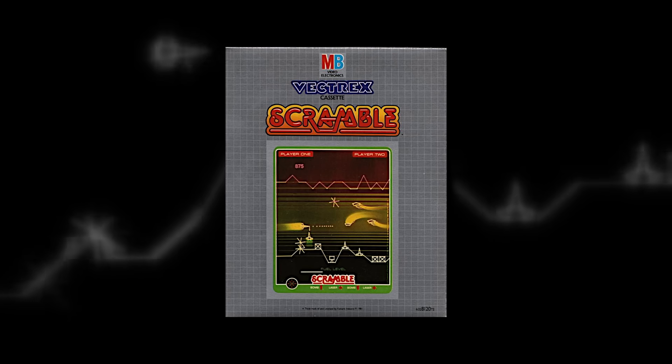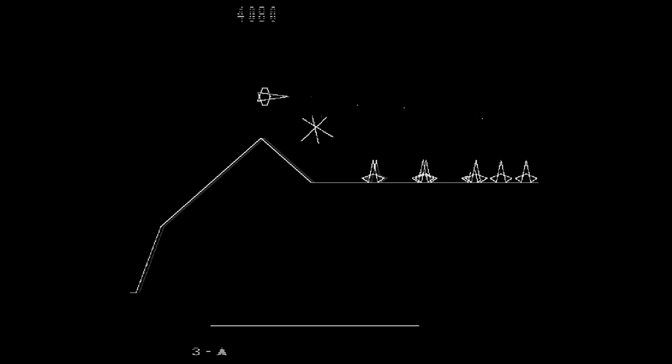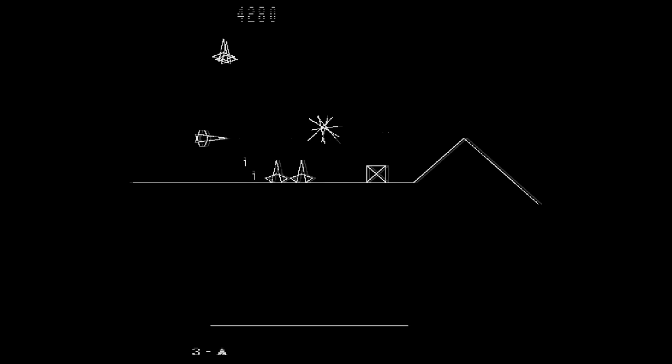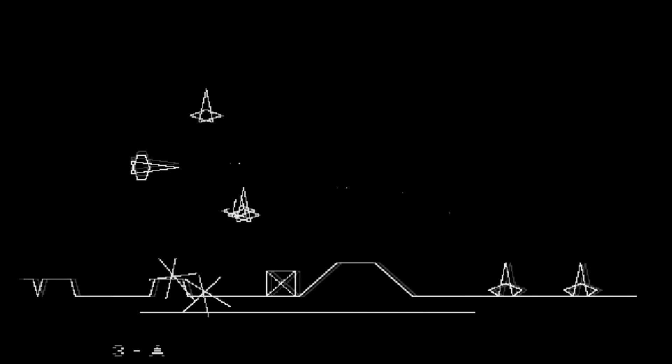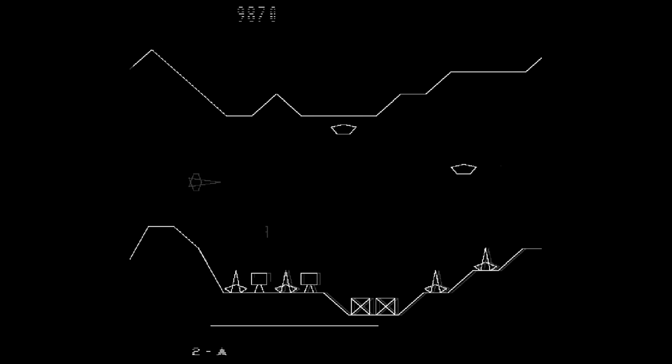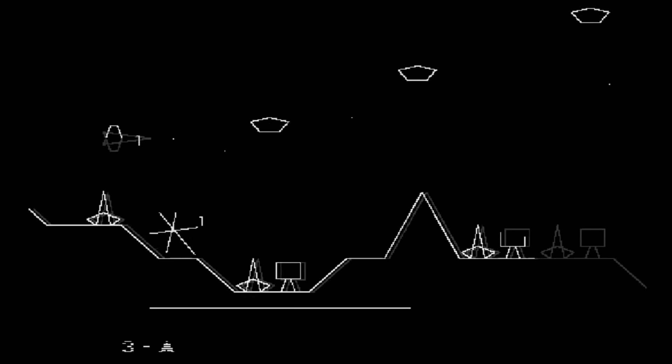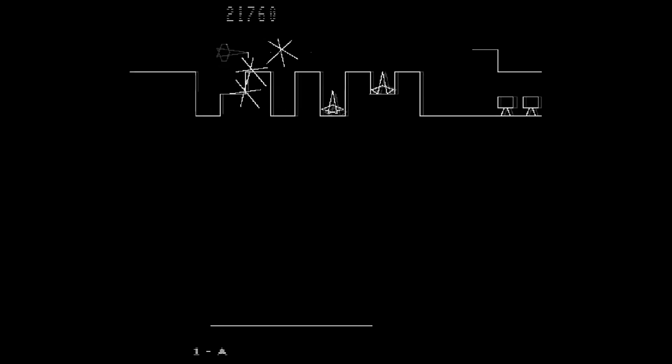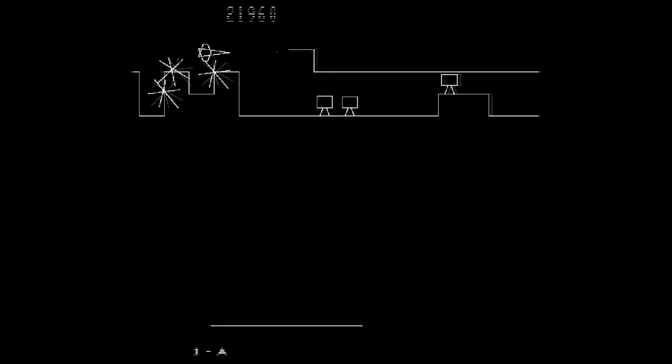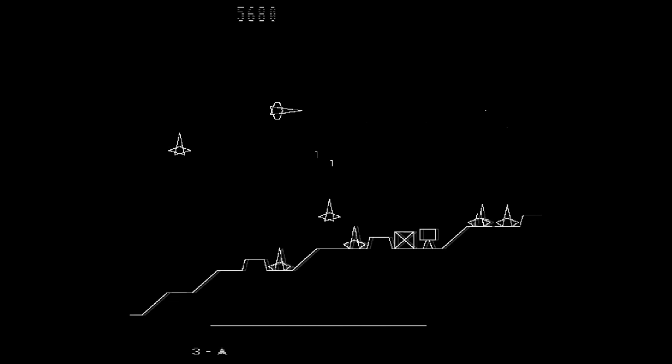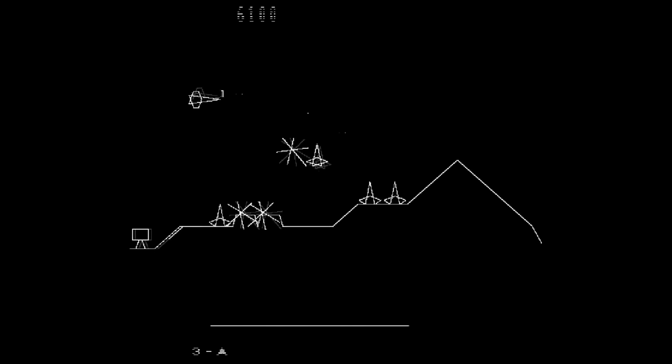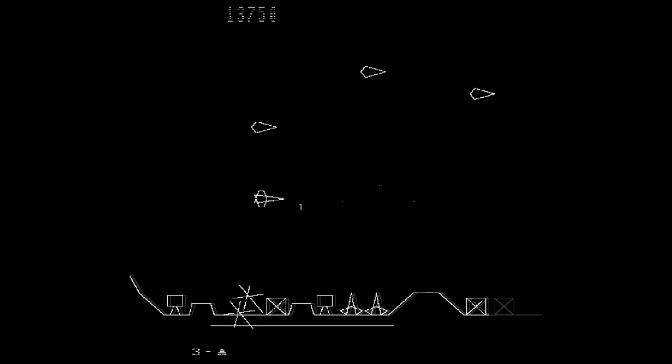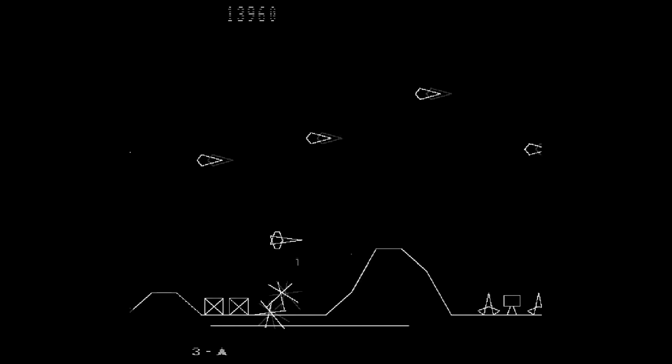Scramble is another licensed game that received a Vectrex release. It's an early horizontal shooter from Konami. You can shoot as well as drop missiles below. Not only do you have to worry about what's in front of you, but there's also enemies on the ground. You also have to shoot down gas tanks in order to refill your fuel. In the later stages, you'll have to navigate through tight areas and avoid the walls. While the game is dull in comparison to other shooters, it's actually the first scrolling shooter ever made. Like with Pole Position, it wasn't released on many consoles, so the Vectrex got lucky again.